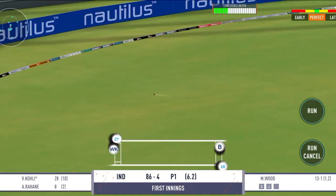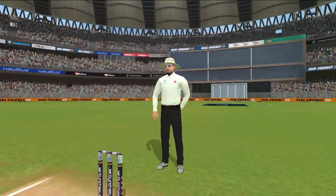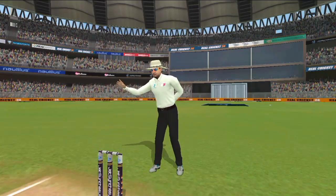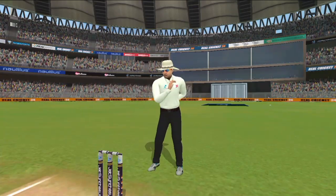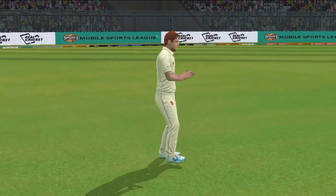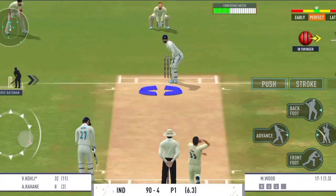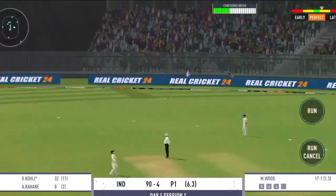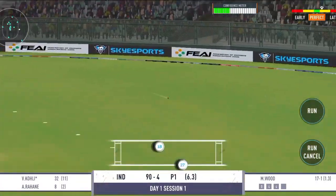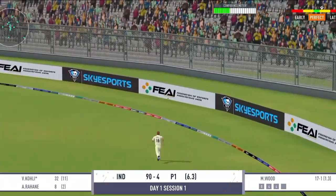Kamal ki shot — choka milega. Kamal ki ballebazi, khubsurat shoot.